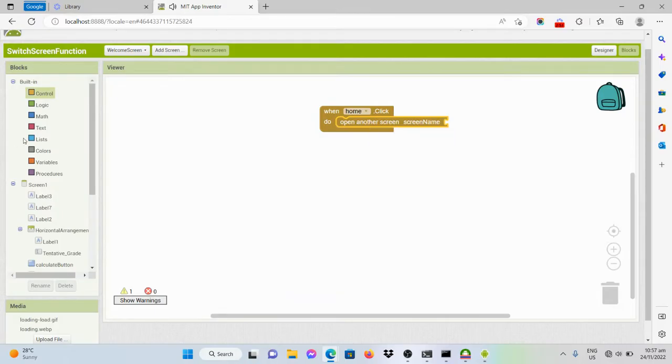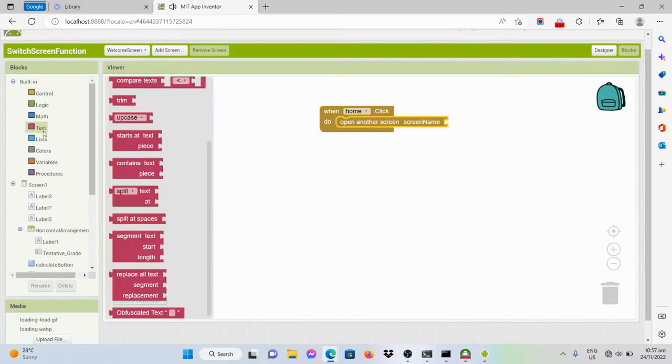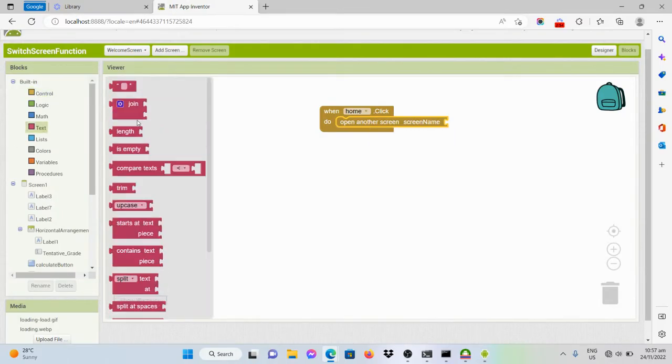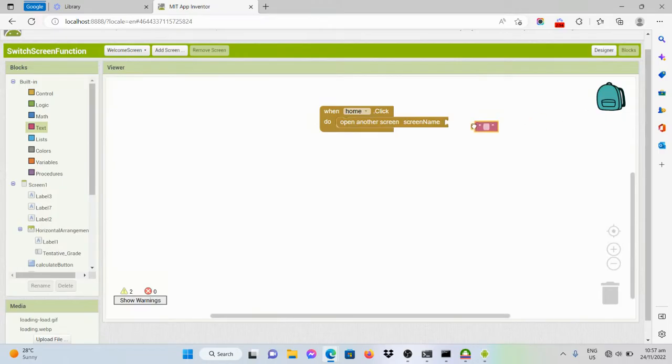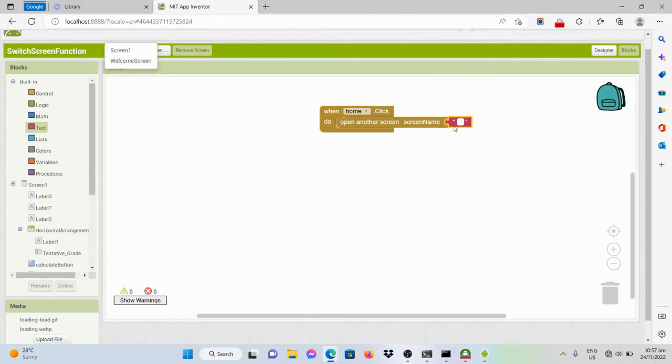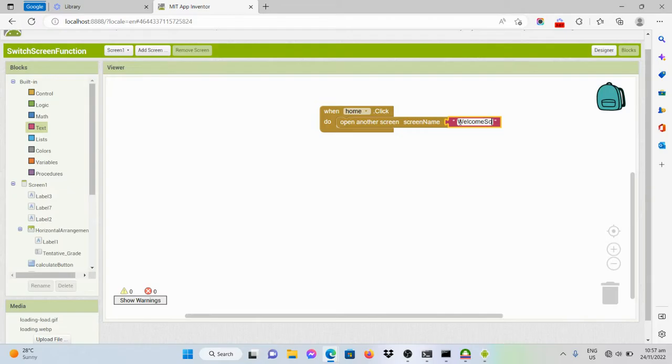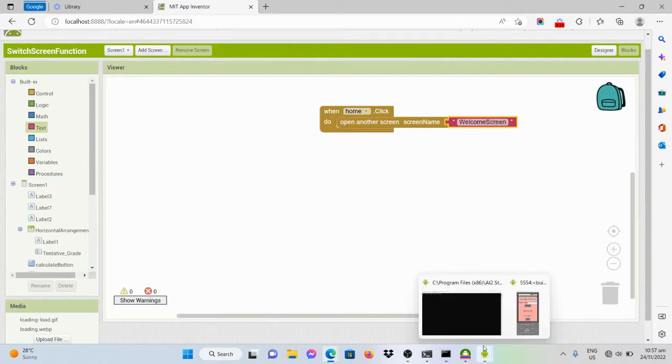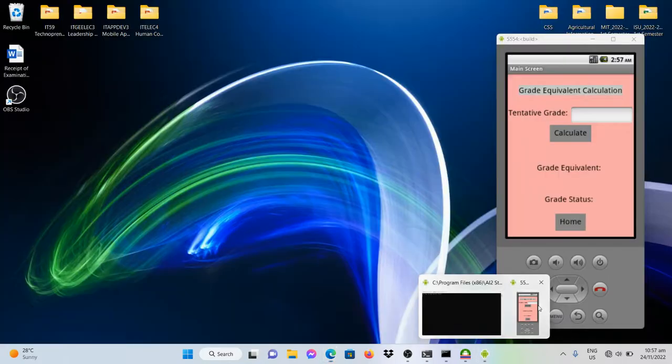What is screen name? We'll get a blank text code here and put welcome screen. Let's check.